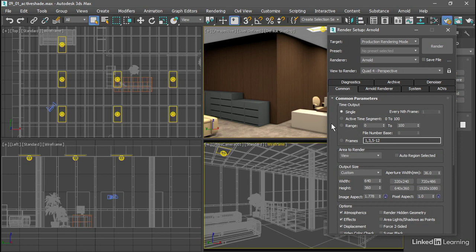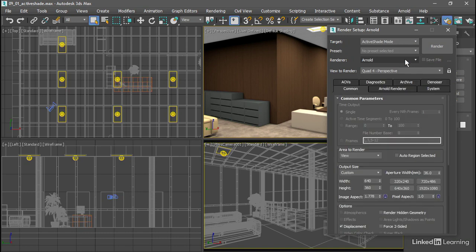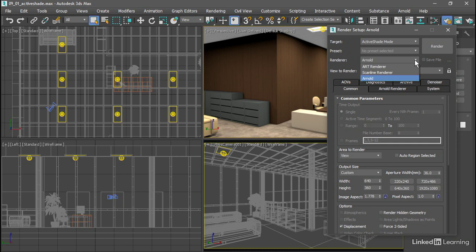Interactive production rendering in Max is called ActiveShade. Let's switch the target mode over to ActiveShade mode. Then we need to choose a renderer. The default is Arnold. We can see there are a couple of other options here. We'll talk more about this when we get to rendering.